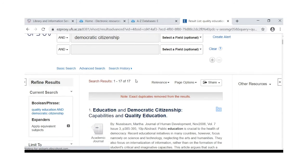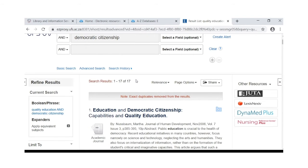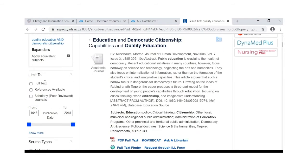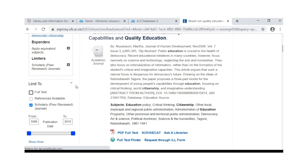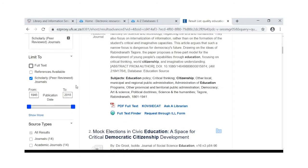Our search retrieved 17 articles. You can refine your results on the left hand side. You can limit to scholarly peer reviewed journals, which will assure that you get articles of good academic quality.